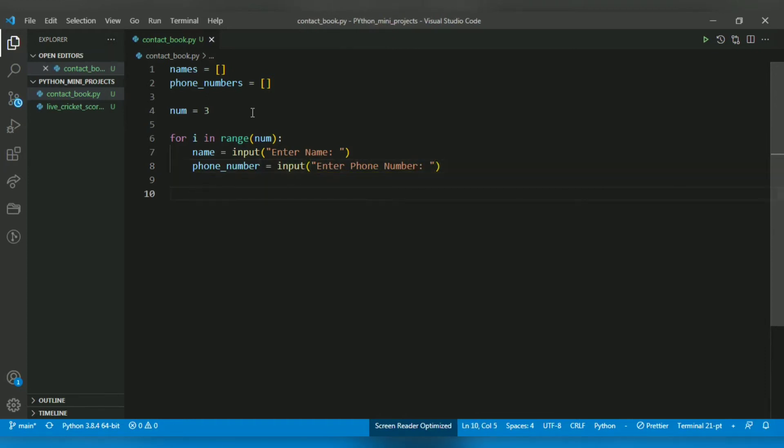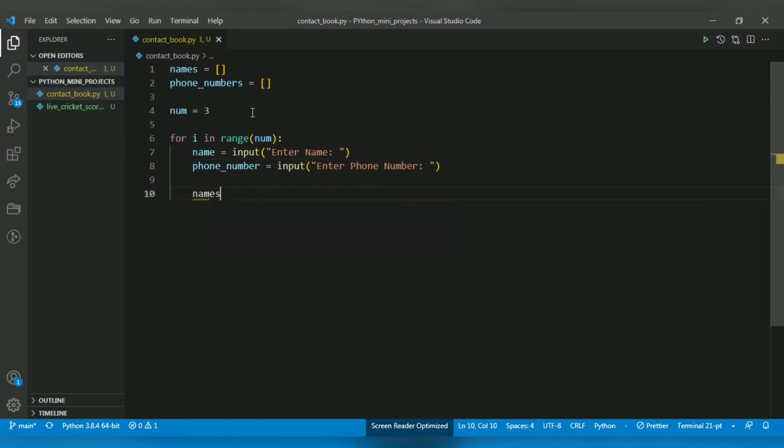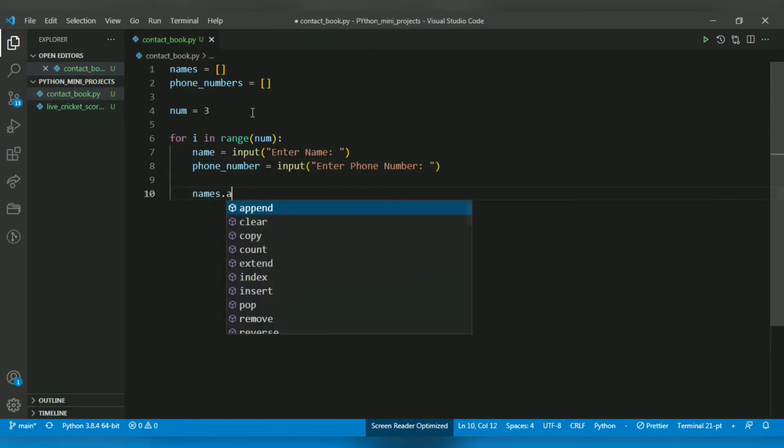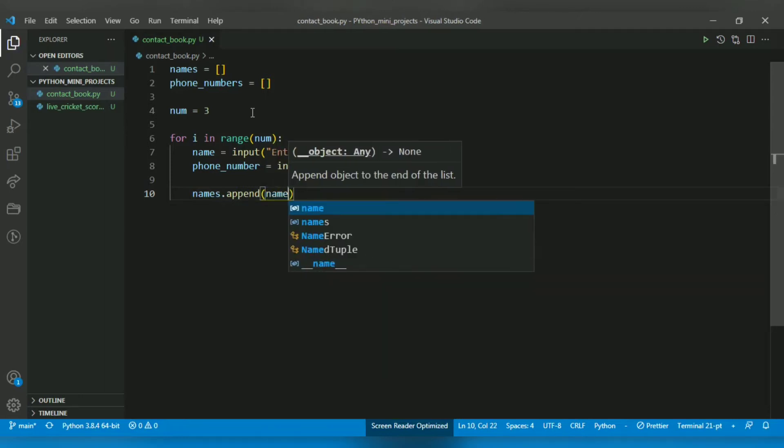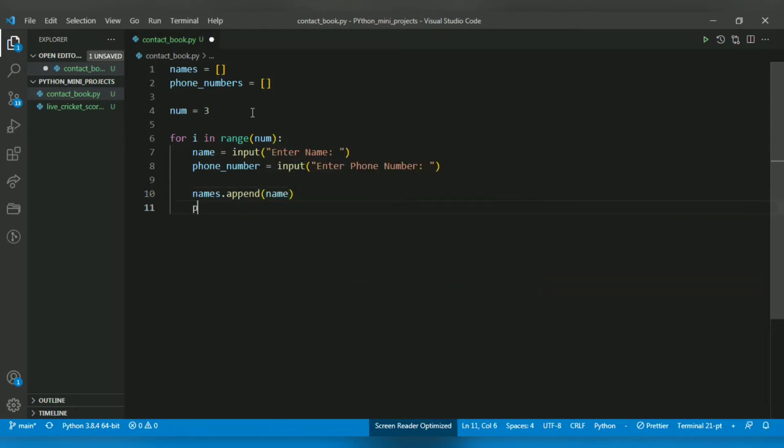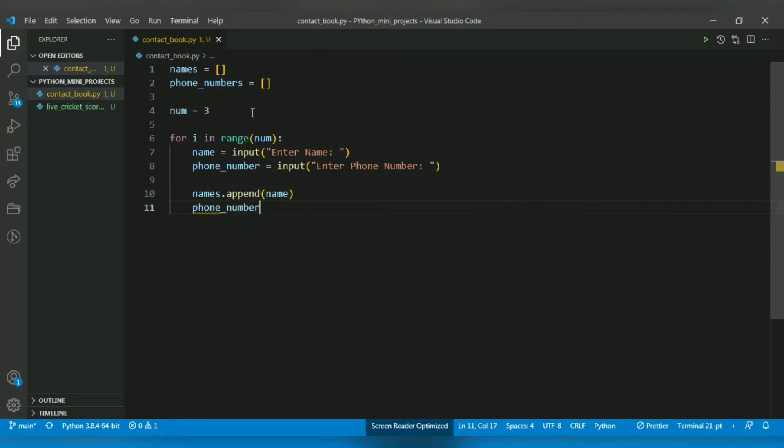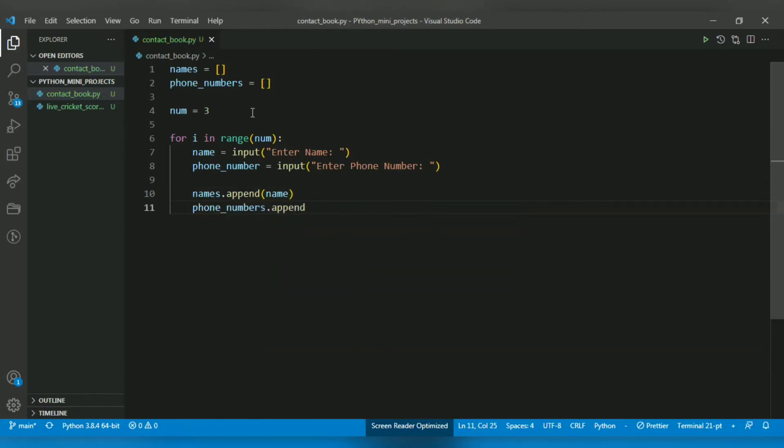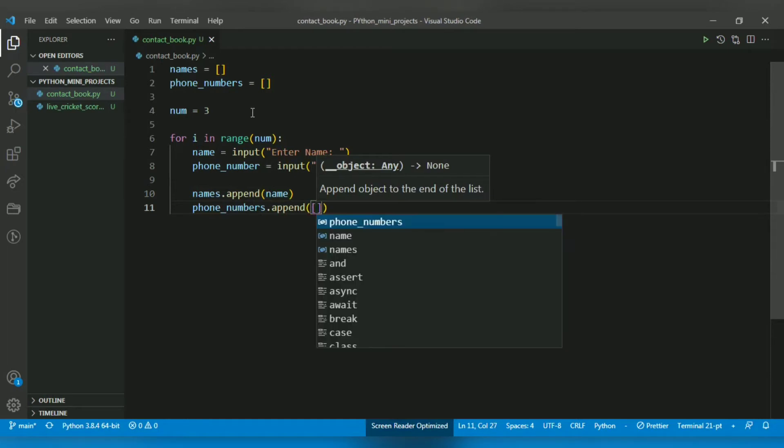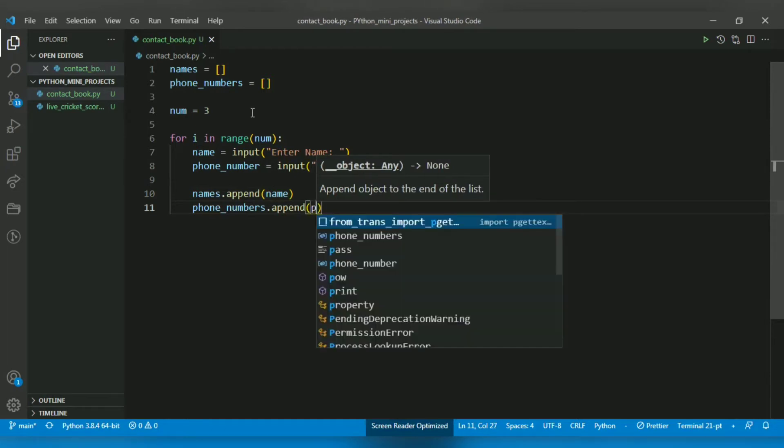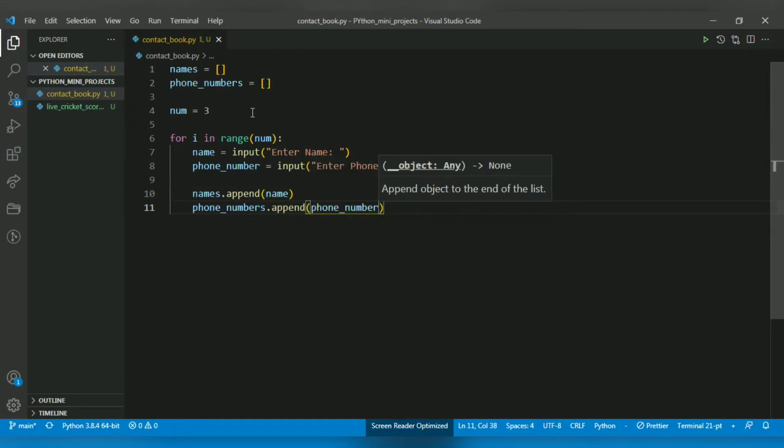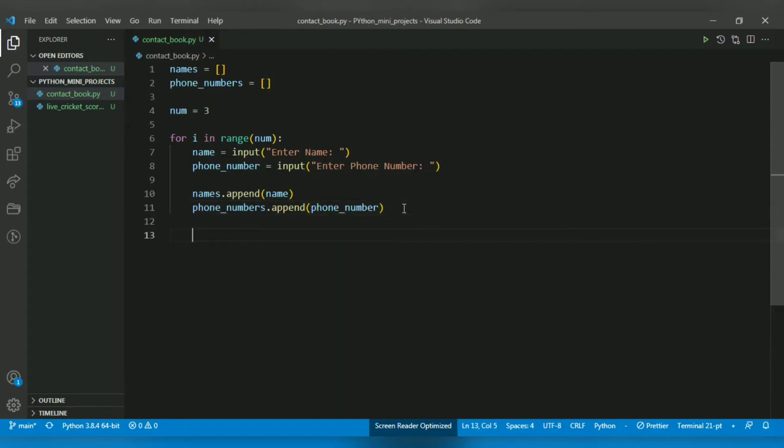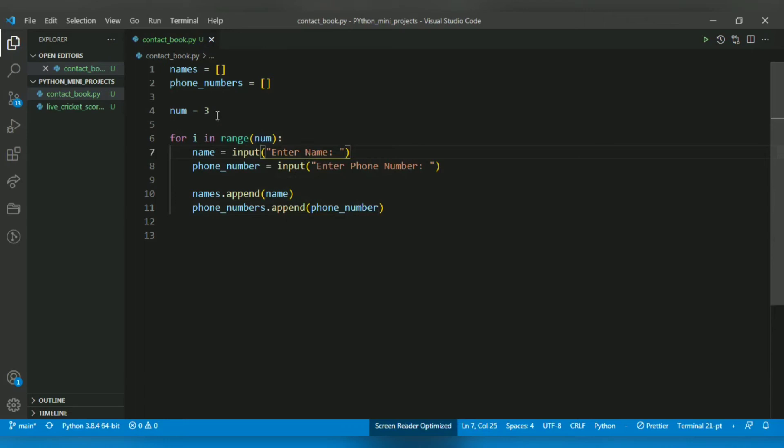Now I will store the name and phone number in the list. For that we have to use names.append(name) and phone_numbers.append(phone_number). So after appending, this loop will run three times according to the capacity I declared, and it will ask for three names and three phone numbers.